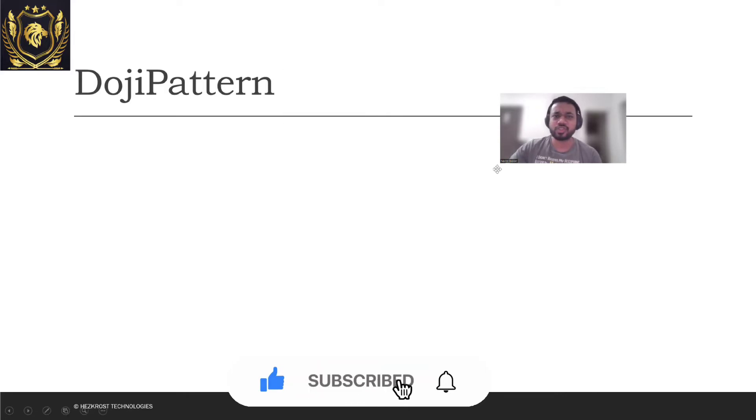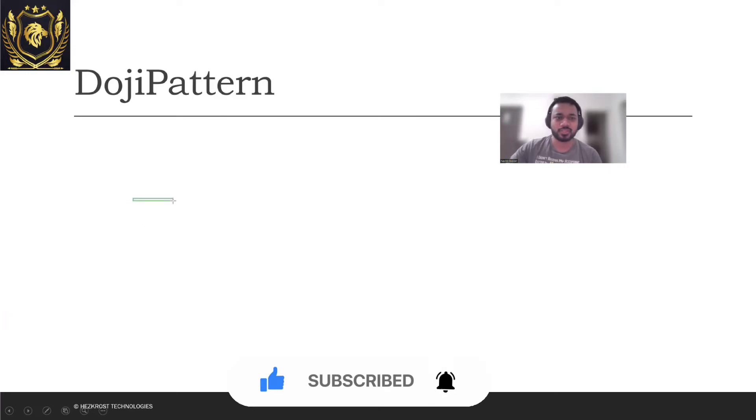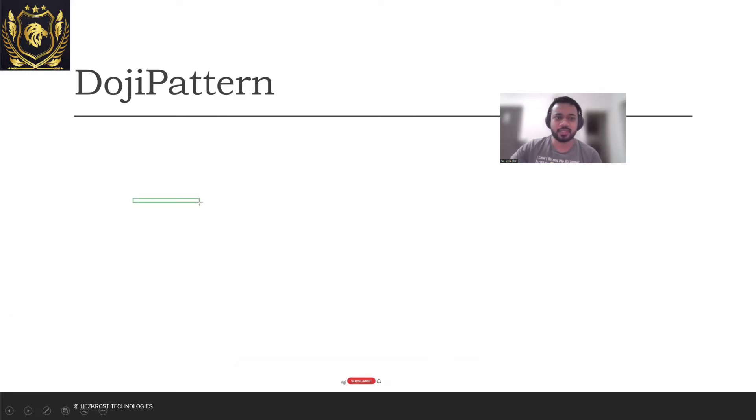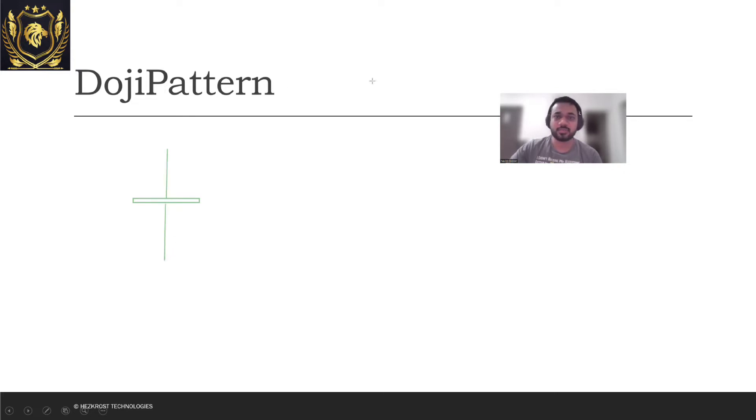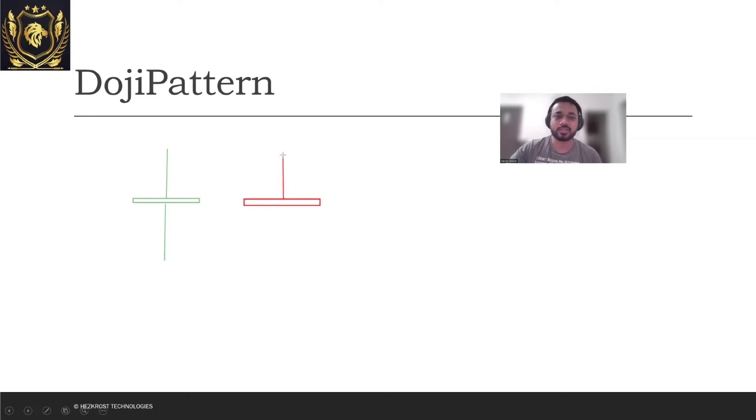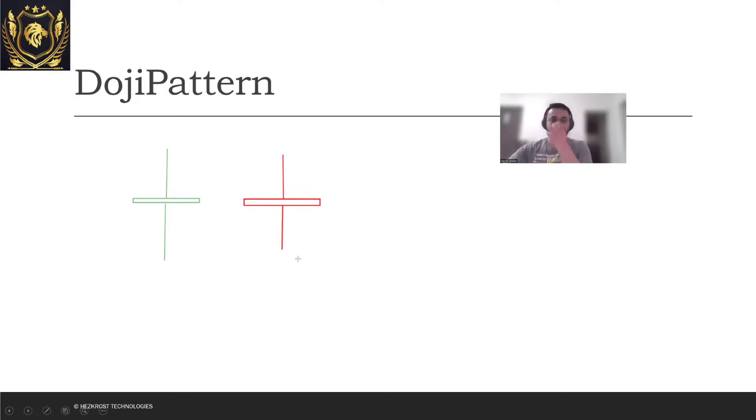So what exactly is a Doji? It's a single candlestick pattern which generally has a very slim body. Either it could be this pattern, or you could have something like this. Let's understand the market psychology behind Doji patterns. These are the two kinds of Doji patterns.